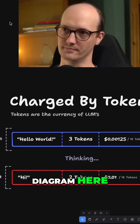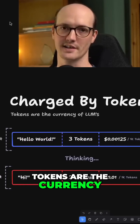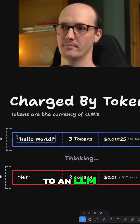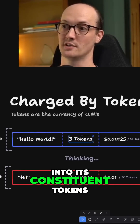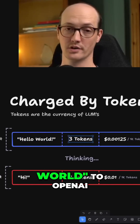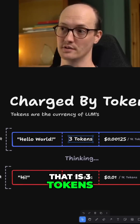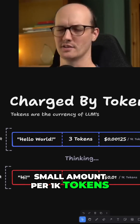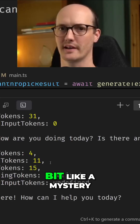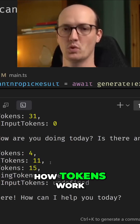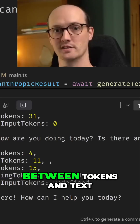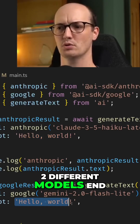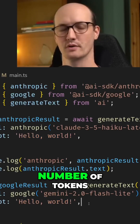I'll start with a diagram here. Tokens are the currency of LLMs. When you send an input of Hello World to an LLM, that gets broken down into its constituent tokens. If you send Hello World to OpenAI, that is three tokens billed at an infinitesimally small amount per 1k tokens. So this feels a bit like a mystery if you don't know how tokens work. What is the relationship between tokens and text?